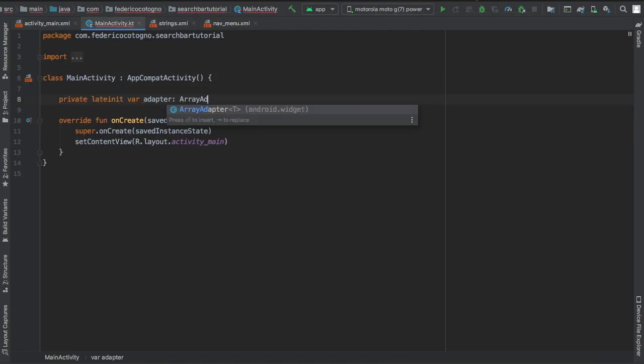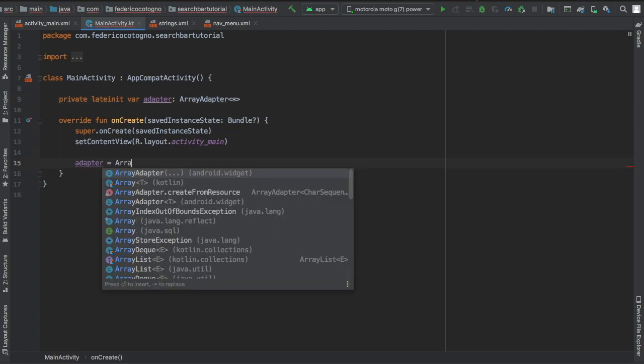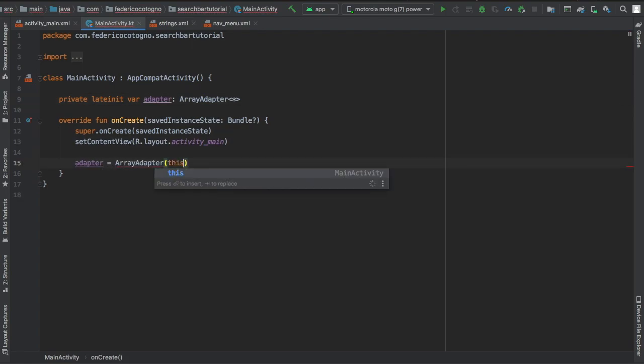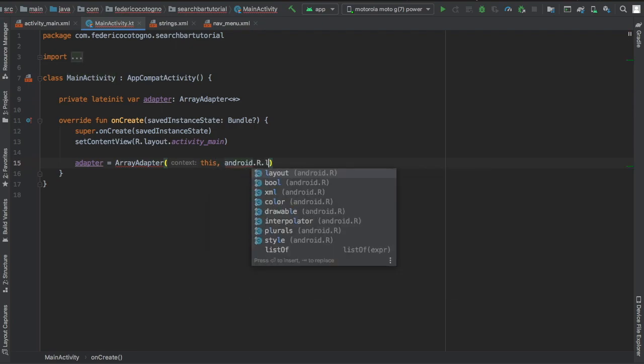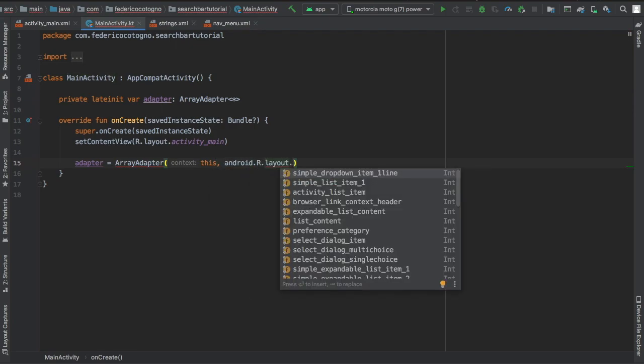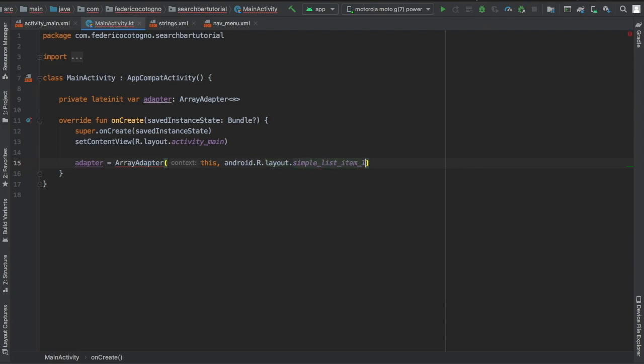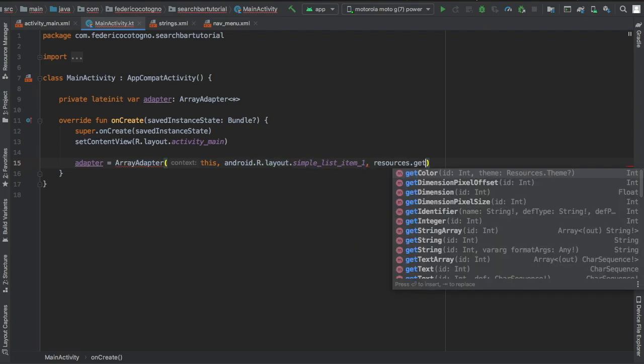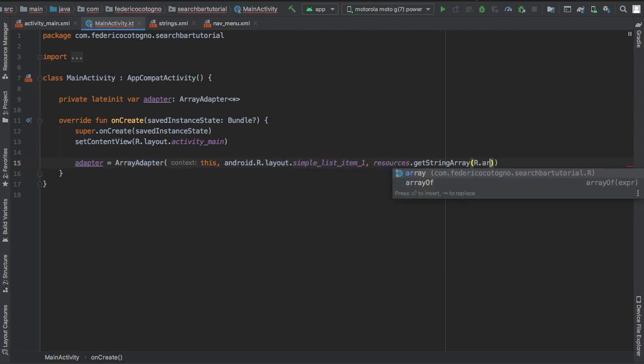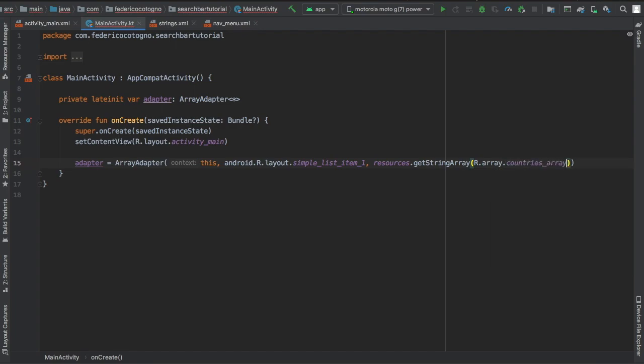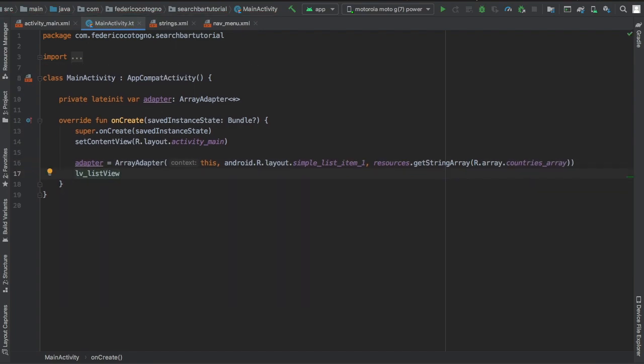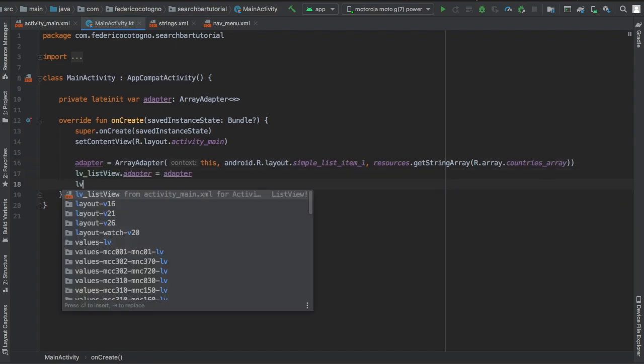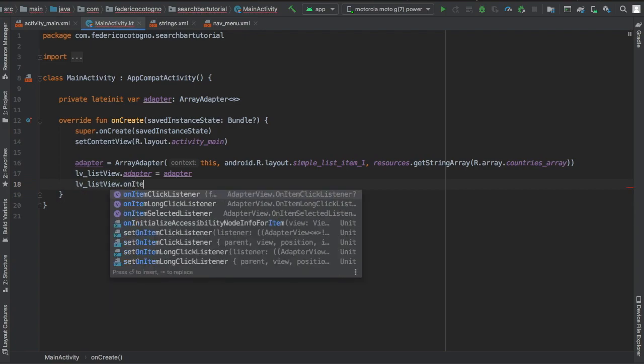In our MainActivity file, we can create a private lateinit var adapter of type ArrayAdapter with an asterisk placeholder. We're going to write adapter equals ArrayAdapter with the context of this, android.R.layout.simple_list_item_1, and it's going to take our resources.getStringArray and we're going to insert our array from our string resources. Then we're going to write lv_listview.adapter equals our adapter.